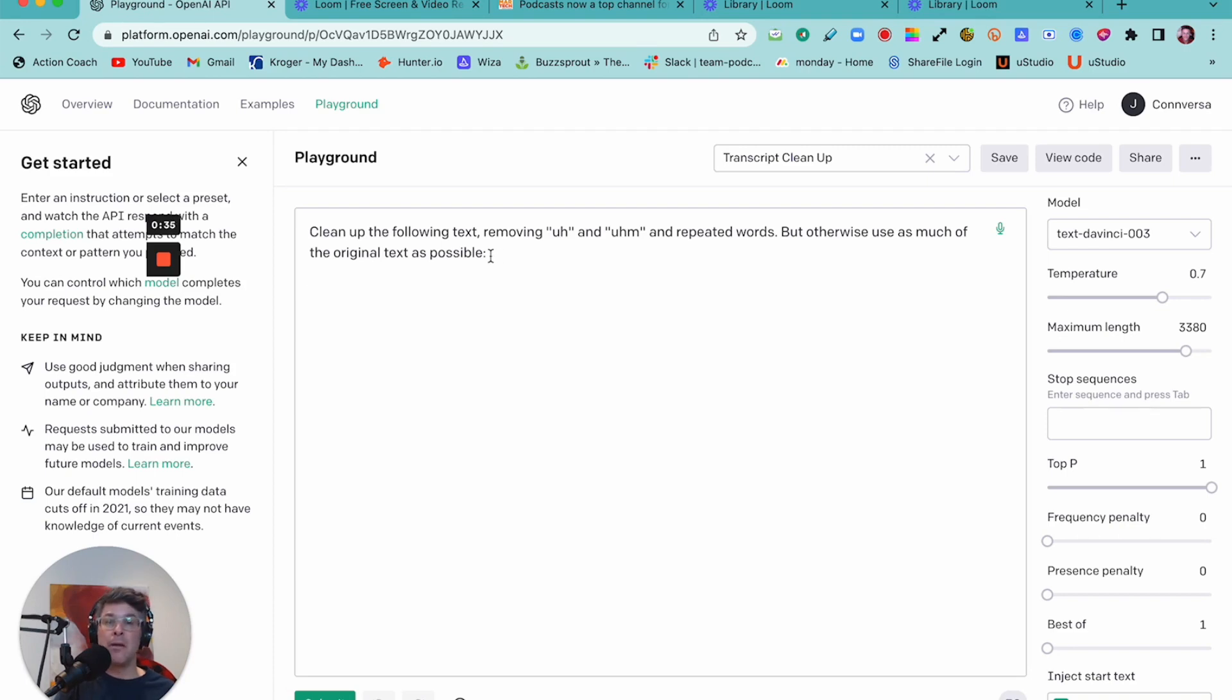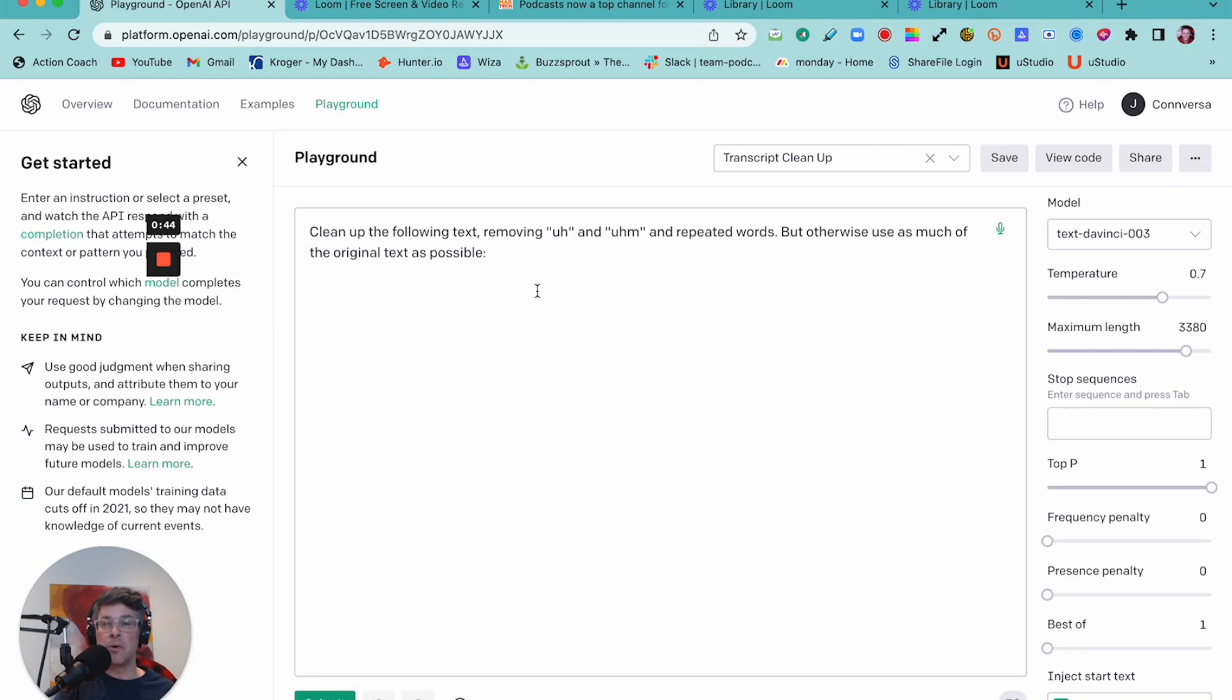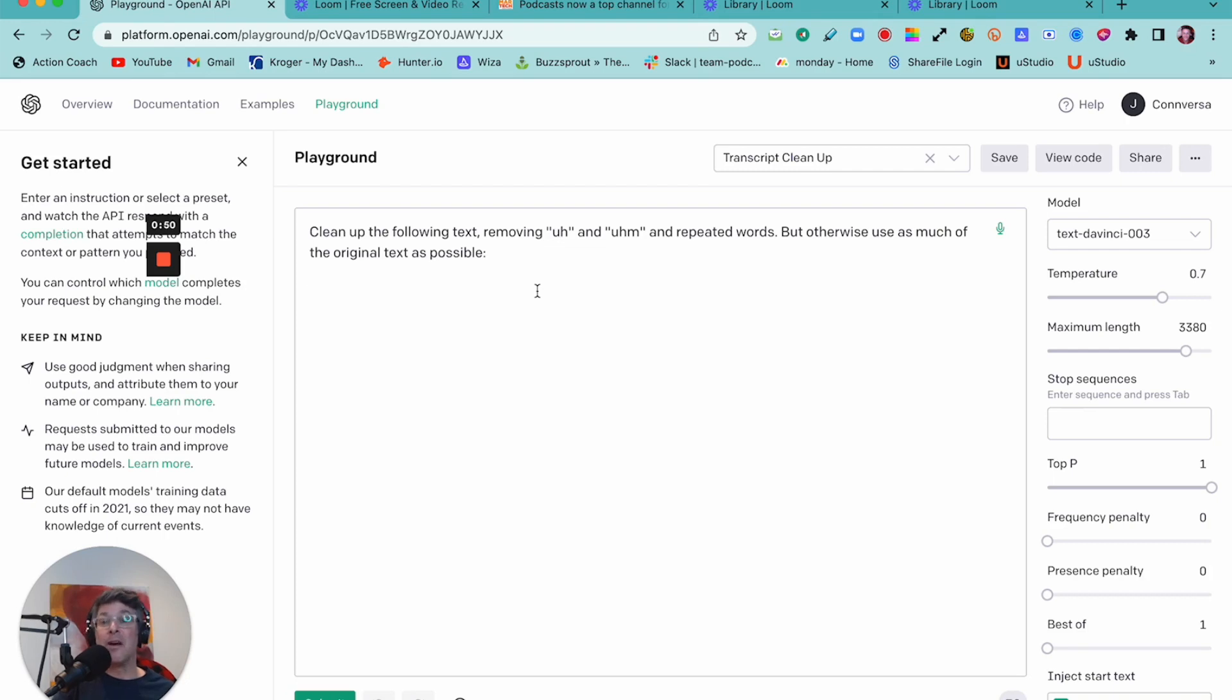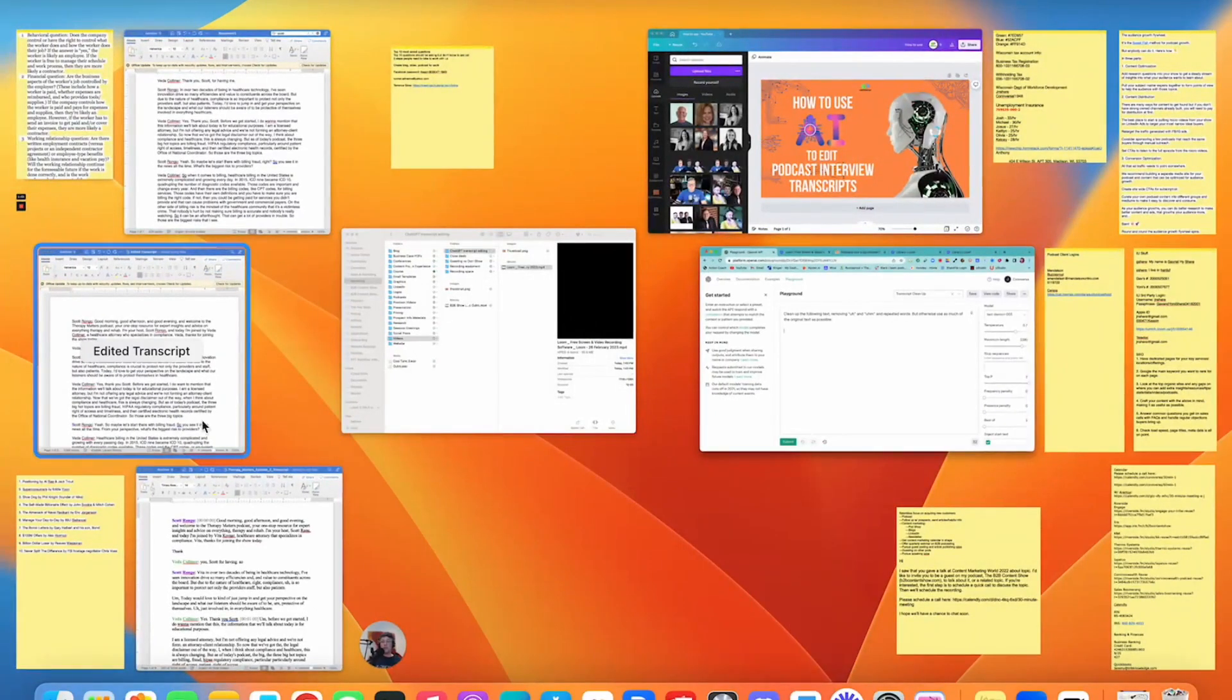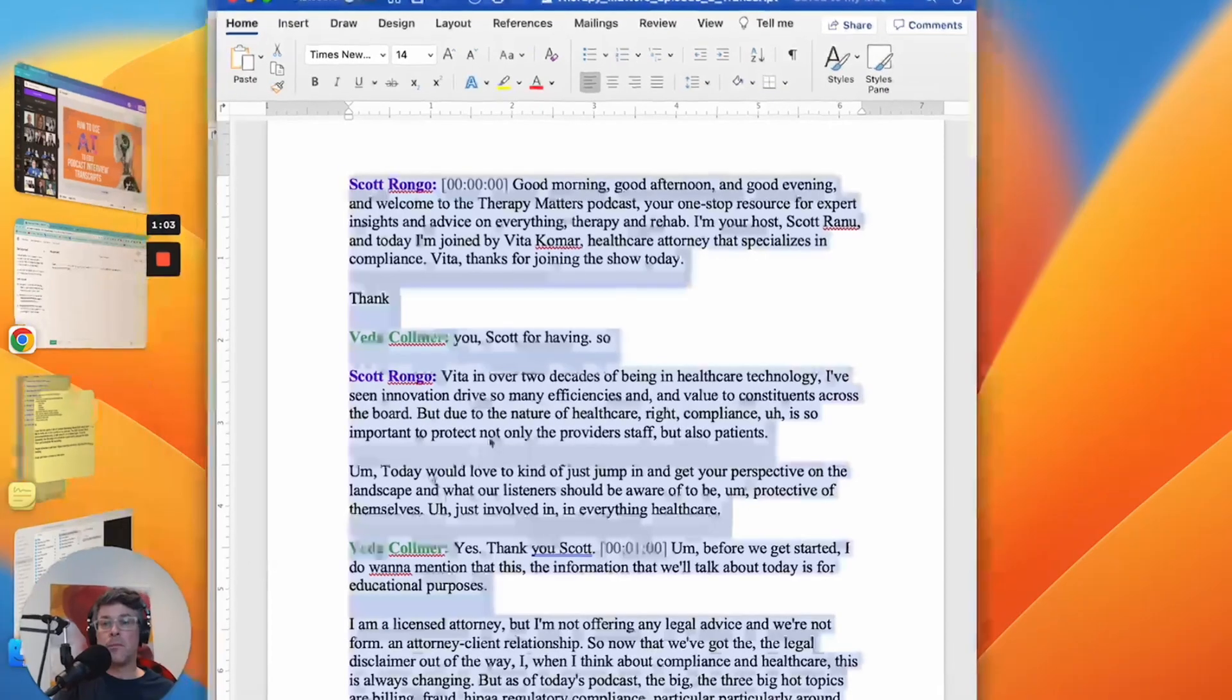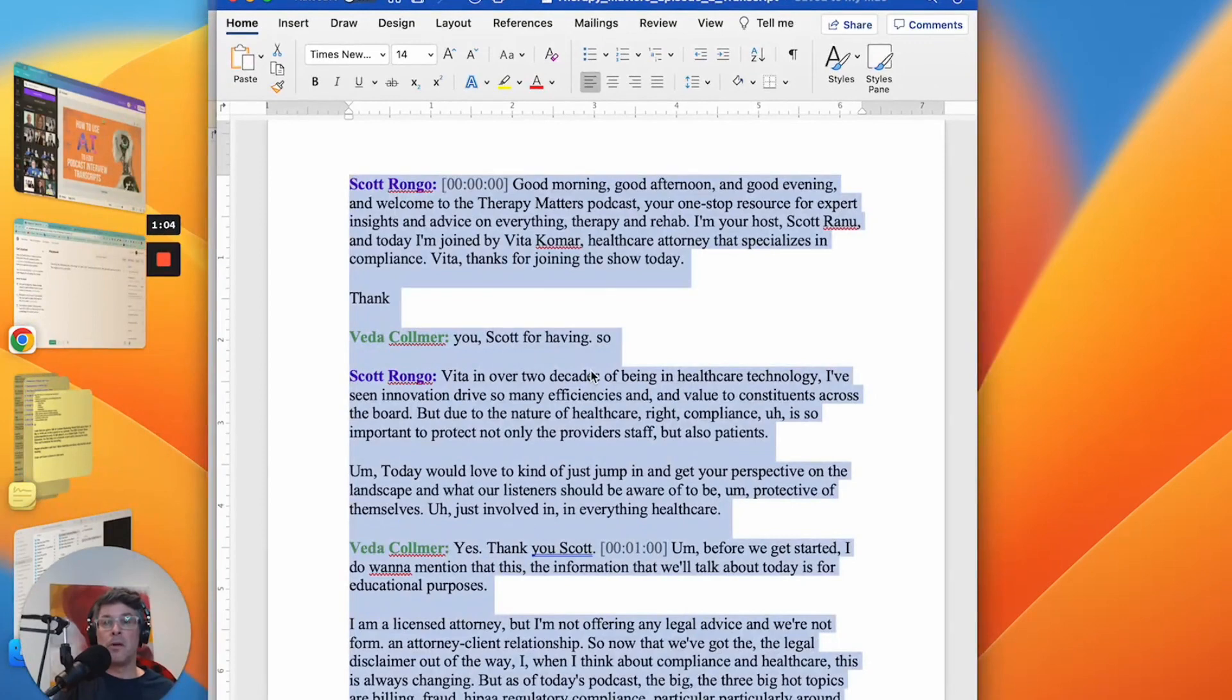And I found that the specific wording of the prompt really matters. I tried a bunch of different variations, and this is the one I came up with that seems to work the best. But changing even just a single word in the prompt can affect what the AI does. So you do need to be as specific as possible in your prompts. The next part is going to the transcript and grabbing a part of it.